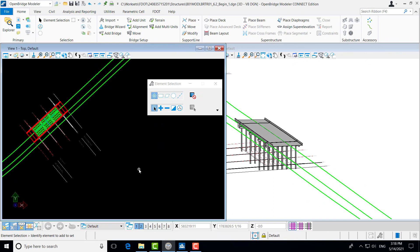In our last couple of videos, we went through Exercise 6.1 and learned how we could create some substructure drawings with our Create Drawings tool in OBM, as well as create a typical section of our superstructure using the Create tool. Those two tools do a pretty good job giving us some of the drawings that we are used to seeing in a plan set. But sometimes you need a few more different views or cuts of a particular component to have a better understanding of our bridge as a whole.